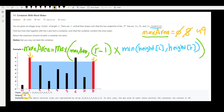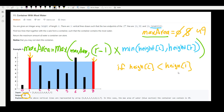We compare 49 with our current maximum of 8, so we update to 49. The full algorithm: calculate the area, compare it with max_area and take the maximum, then update the pointers — increment left if height[left] < height[right], otherwise decrement right. Let's go code the solution.